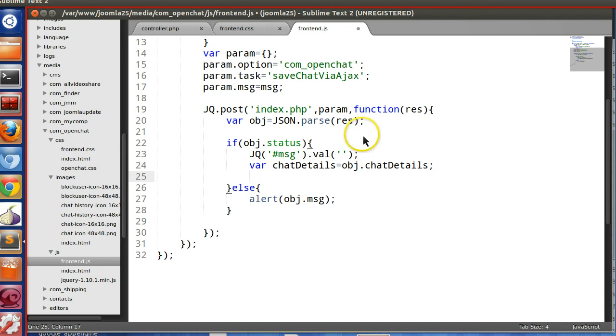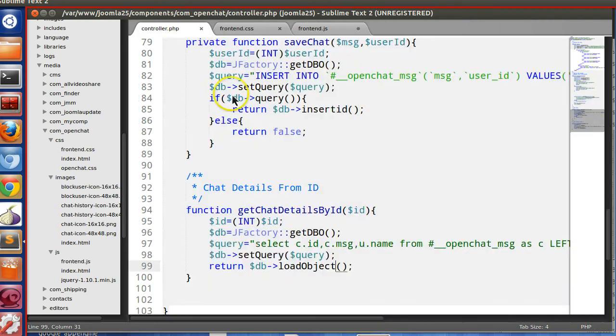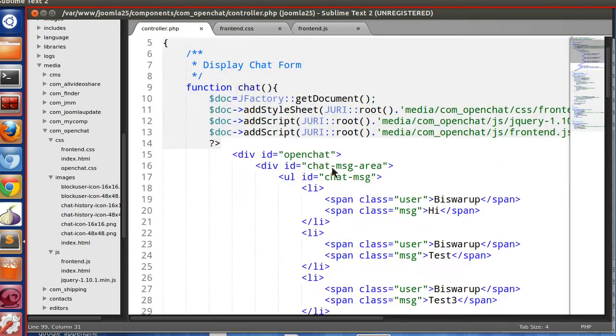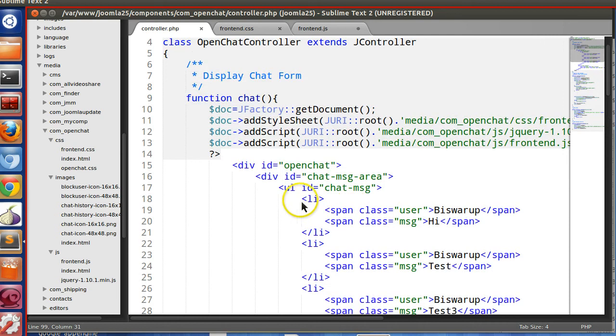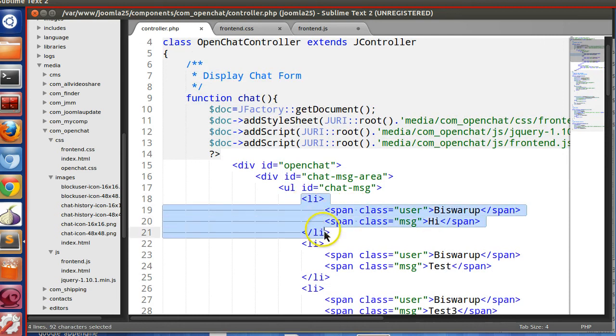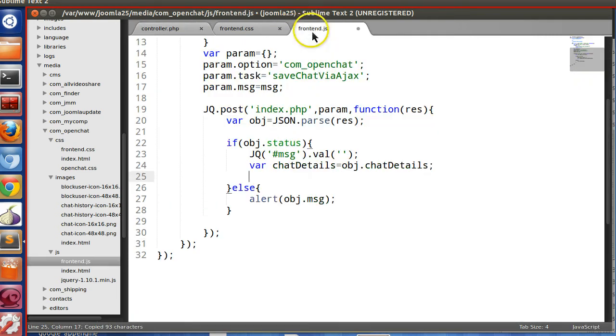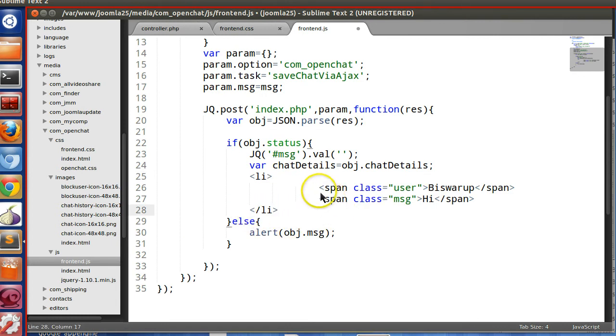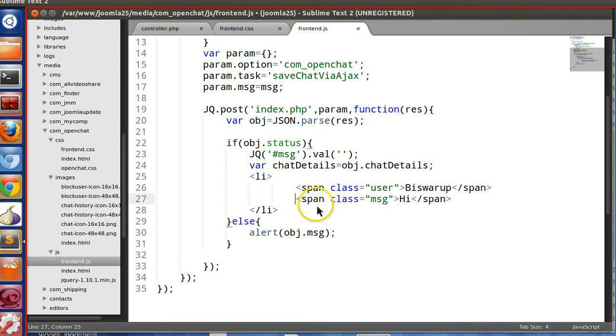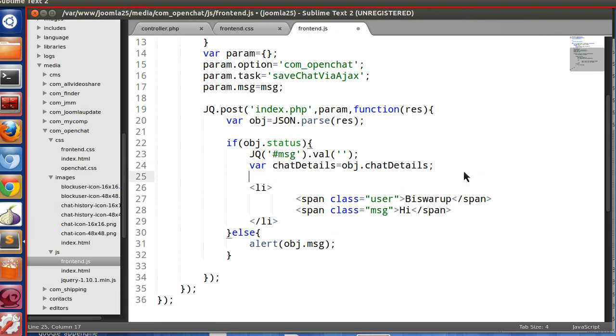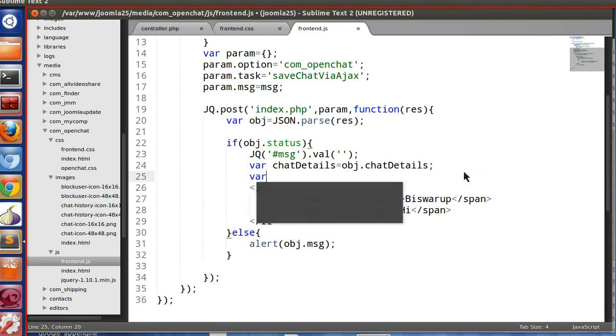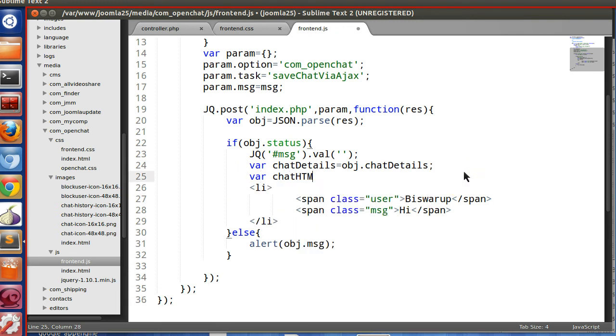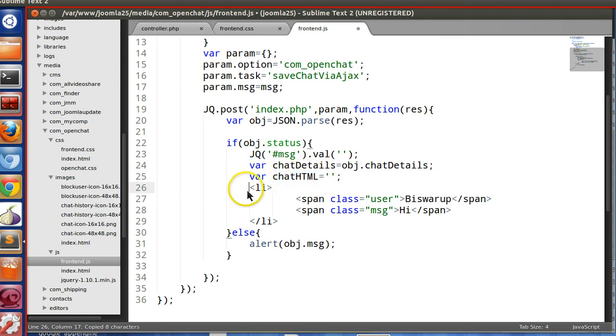So we got the information. Now we will create an HTML block like this structure. So let's copy and paste. We will create this structure. Let's create var chatHTML. At first it will be null, then concatenate all these things.